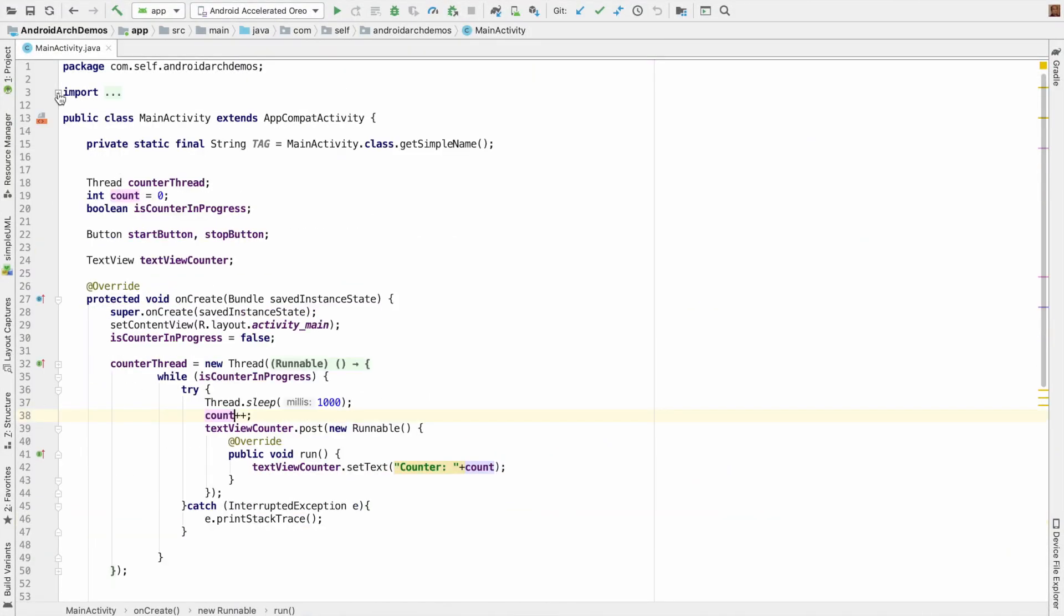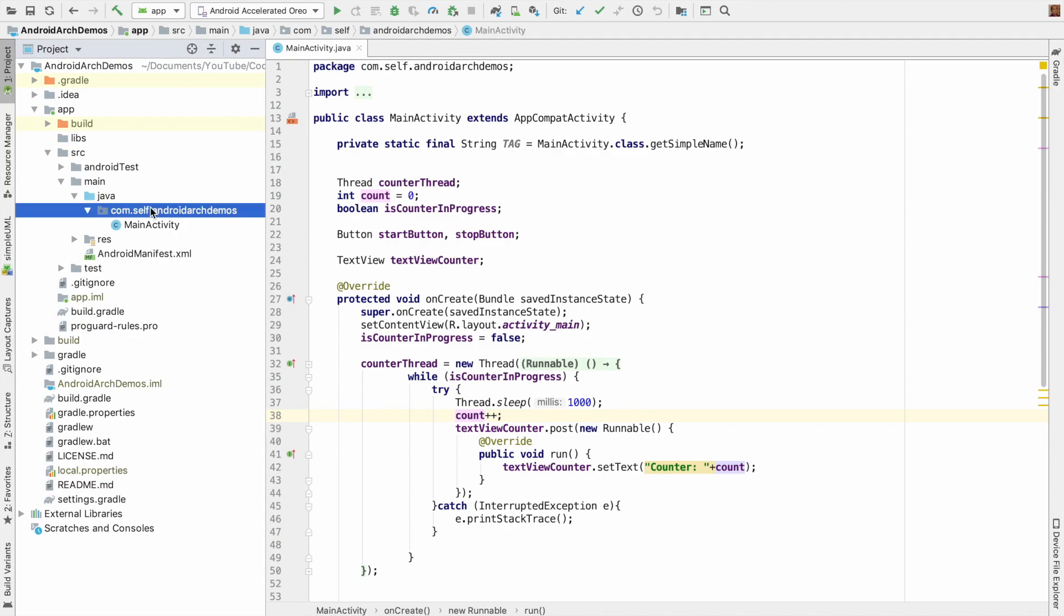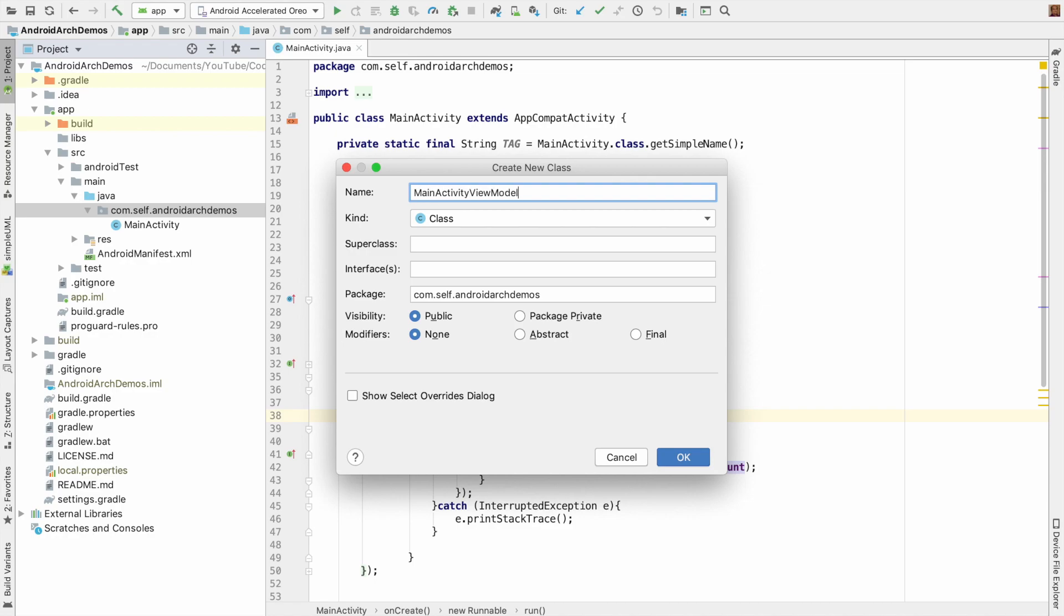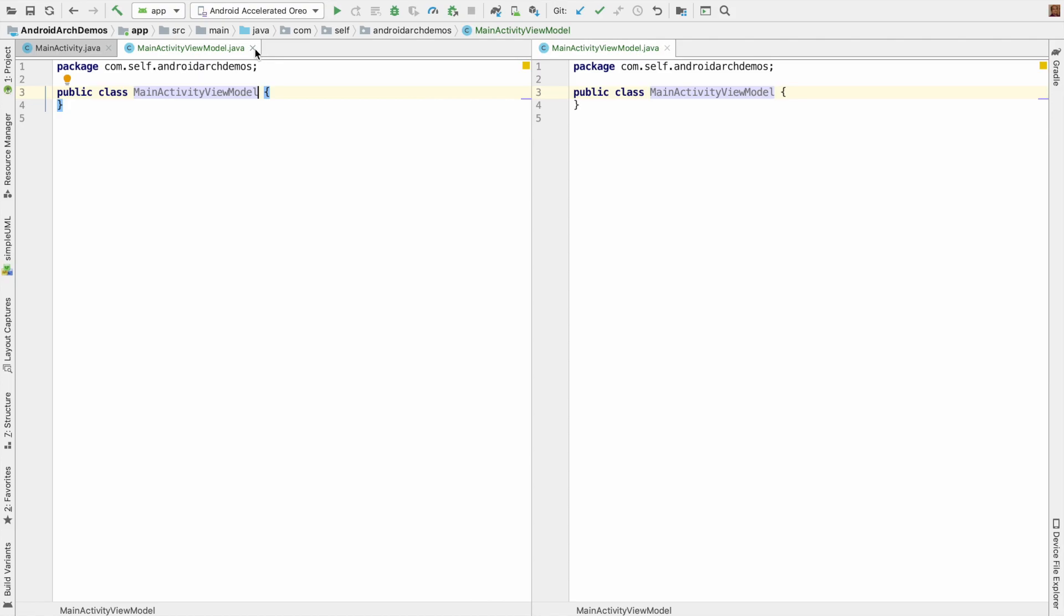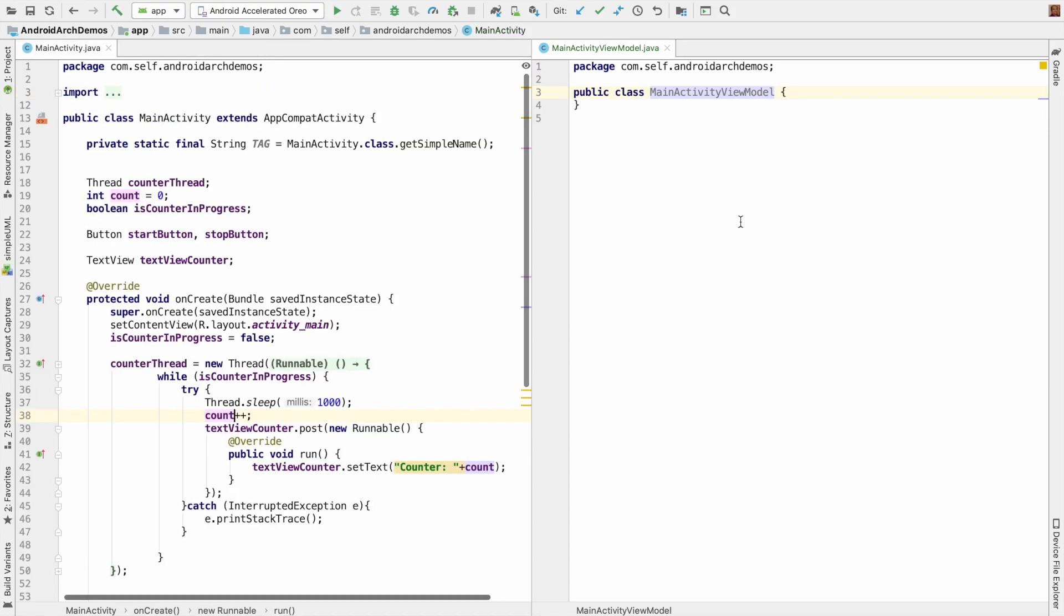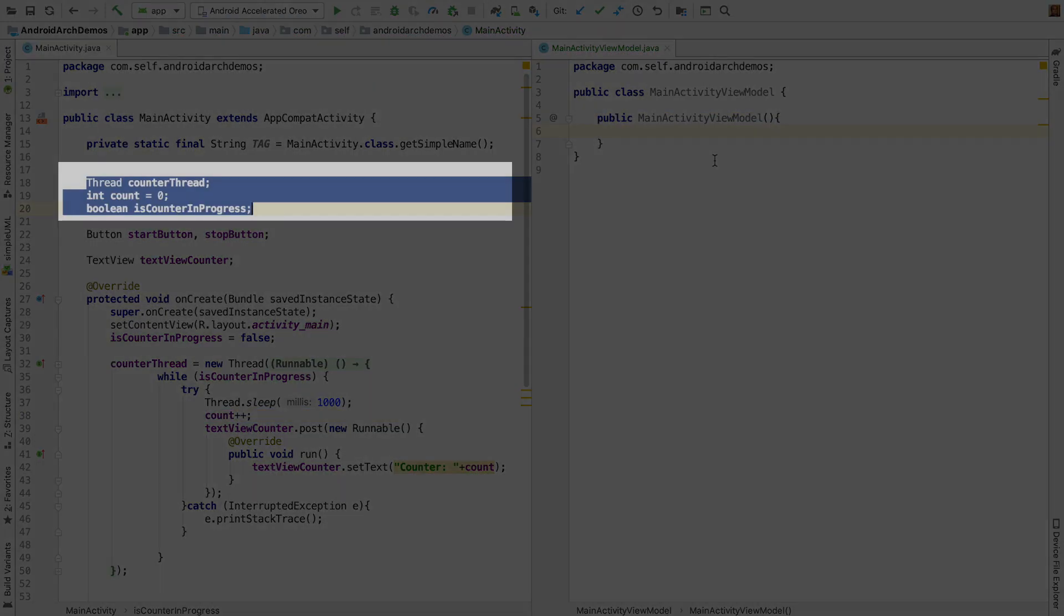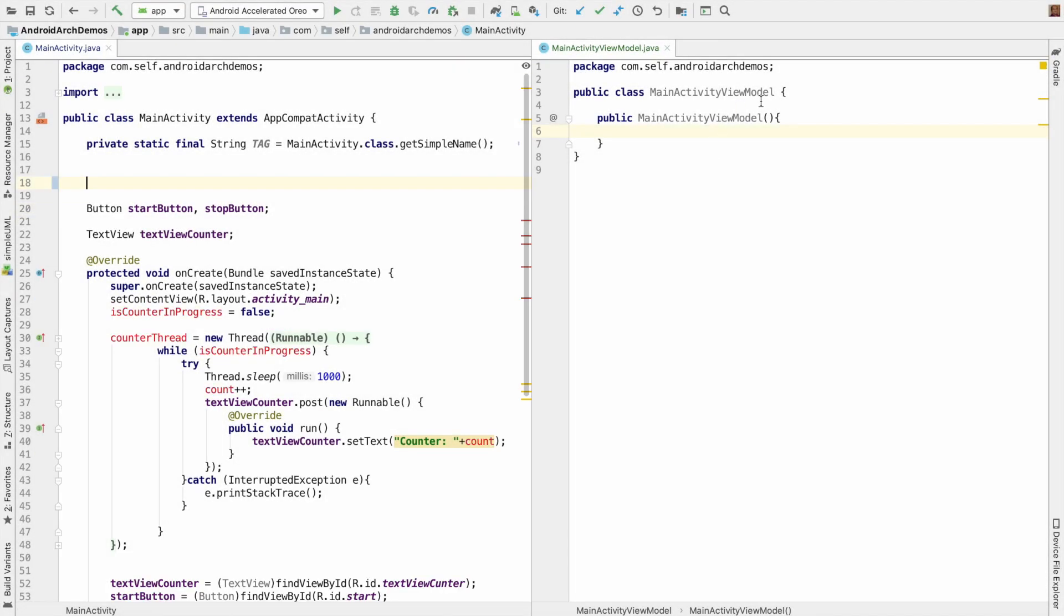So this is the activity and this thread logic we have to separate into a separate class. So what we will do is we will create another Java class and we will create MainActivityViewModel. And to make it easy to edit, let me split the screen. And now what I will do is I will create a constructor.